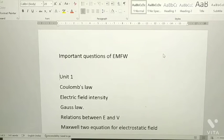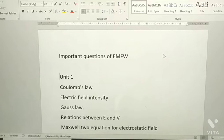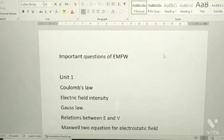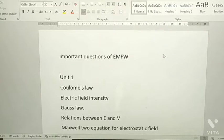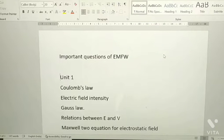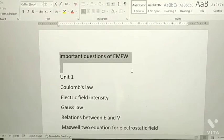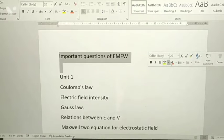Hi guys, welcome to Hop and Learn with Afrin. I hope you are all doing well with your examinations. Today in this video I am going to give important questions of EMFW. If you like my videos please subscribe my channel, share it, like it. If you have any doubts please comment below. Let's get into the video — the important questions of EMFW.